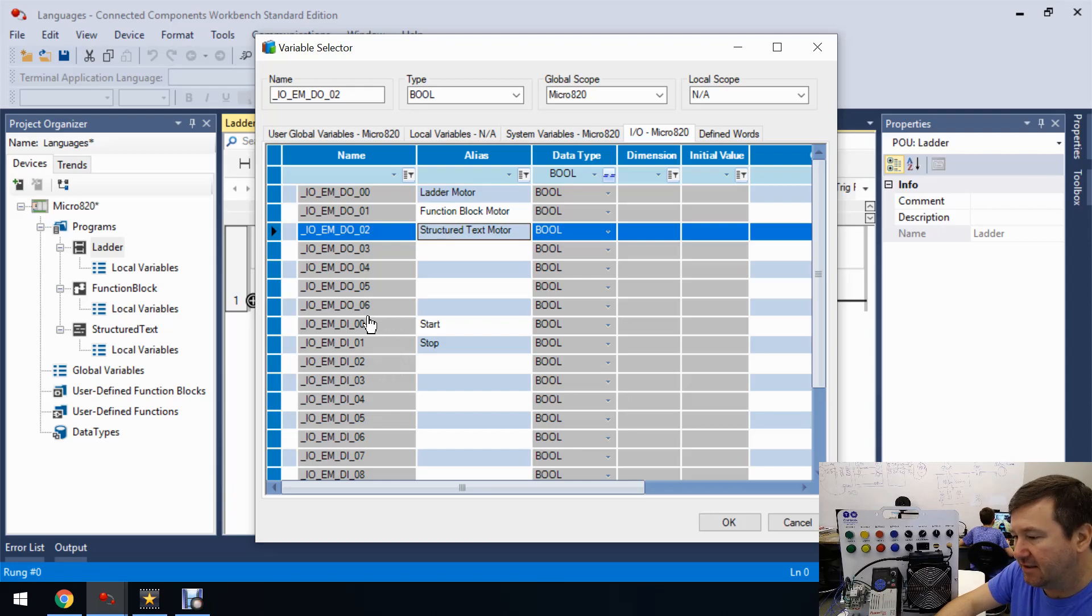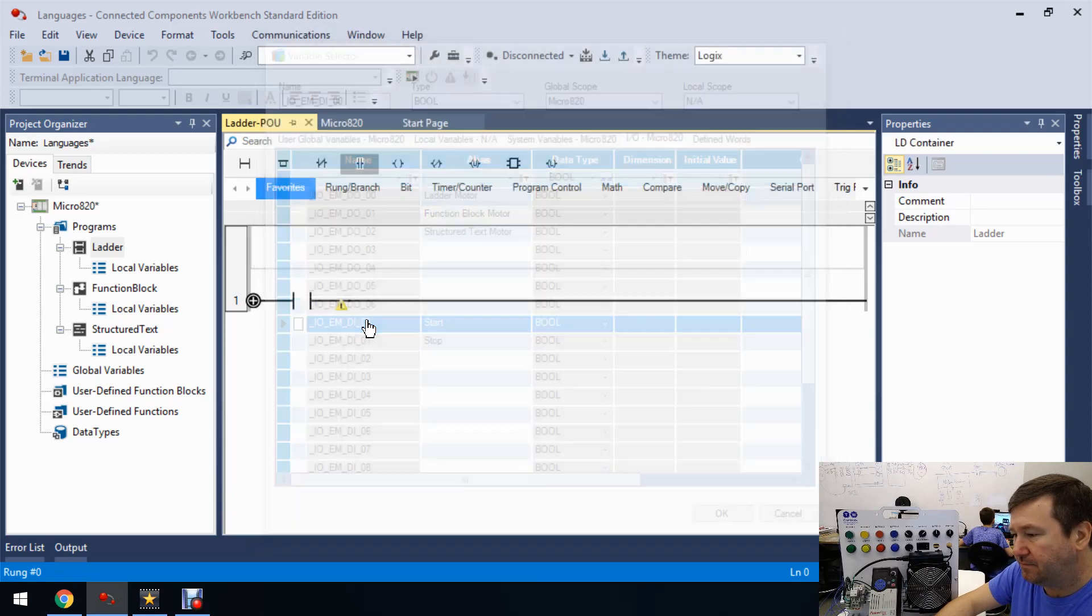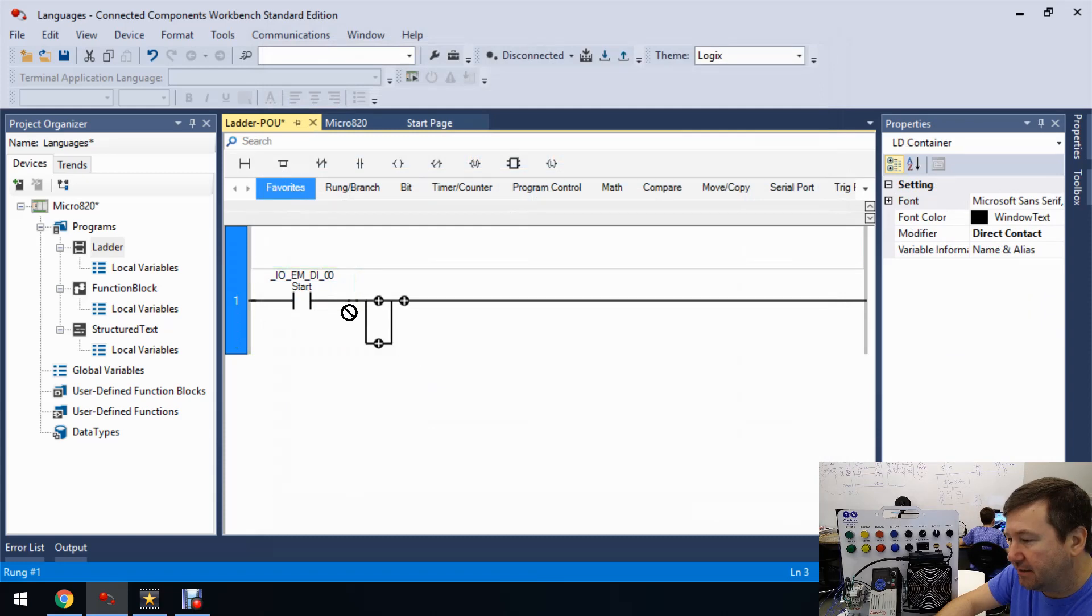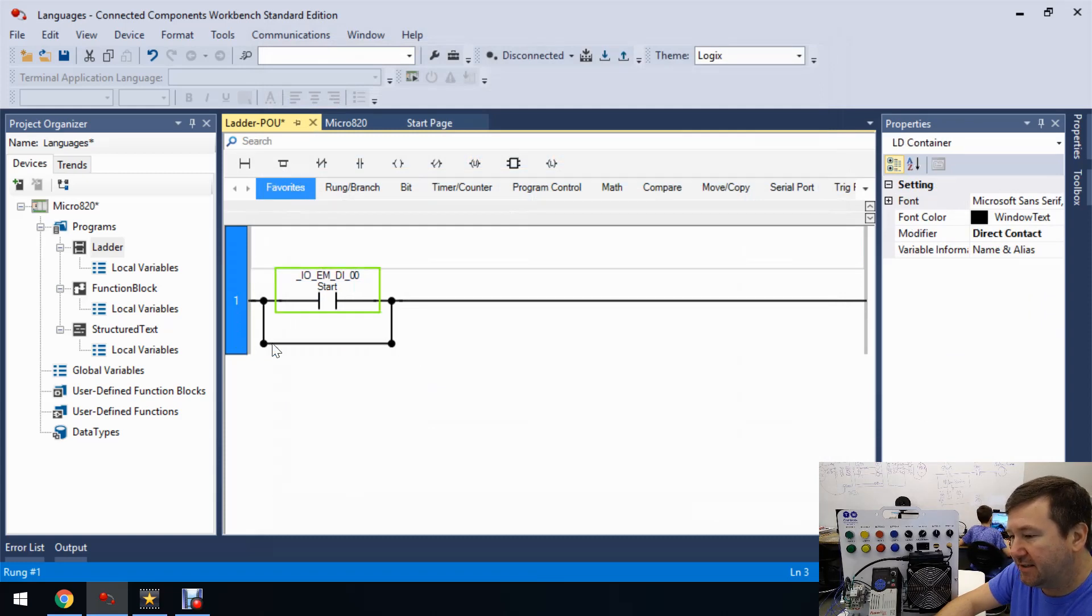And let's select the start button. And then let's add a branch and we'll drag that start into it.